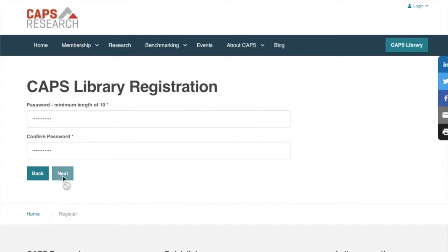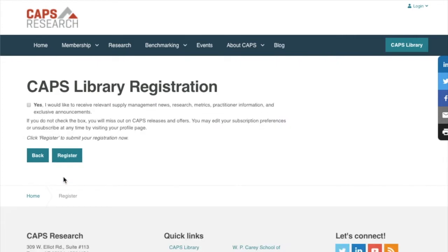When you reach the final step, click the register button. We'll send you a validation email right away. Find it in your inbox and click on the link to validate your account and begin using the CAPS Library. If you don't see the email, please be sure to check your spam and clutter boxes, and if you still don't see it, contact us.